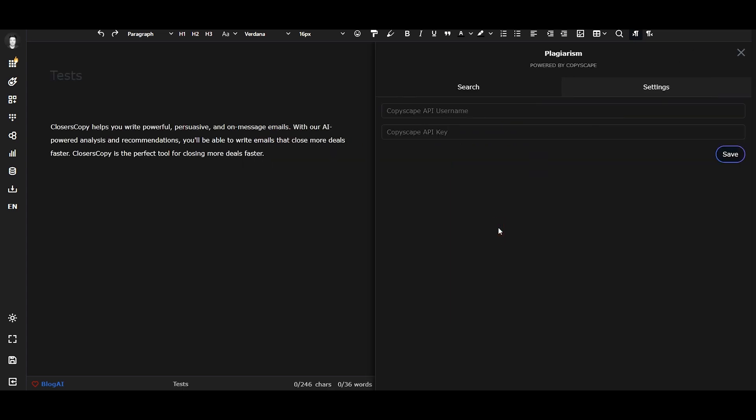Now you are asked to enter your Copyscape API username and your Copyscape API key.